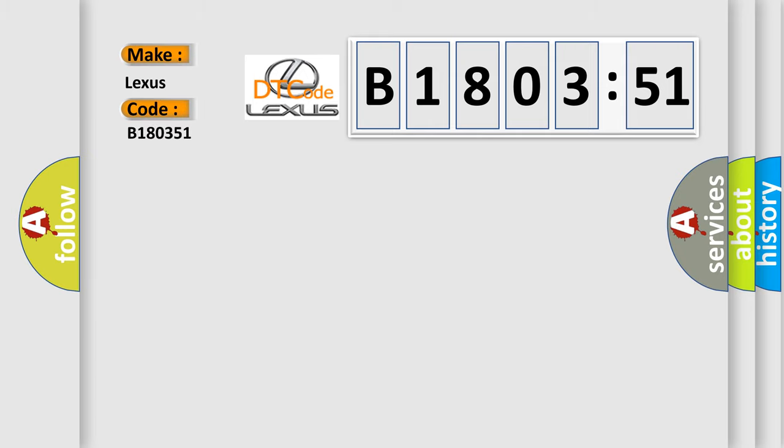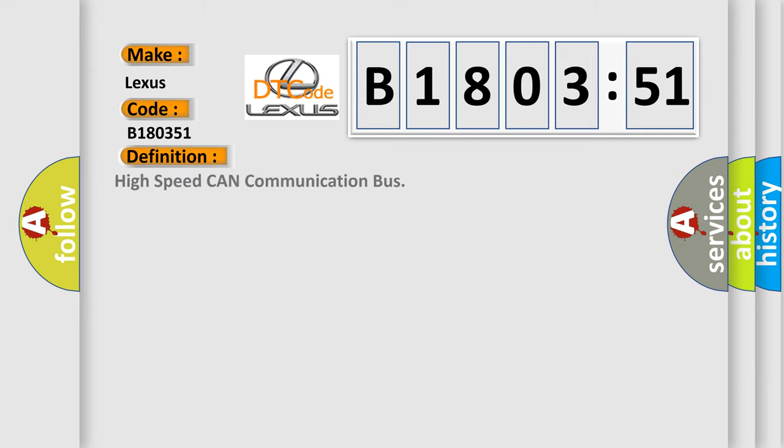Lexus. Car manufacturer. The basic definition is high-speed CAN communication bus. And now this is a short description of this DTC code.